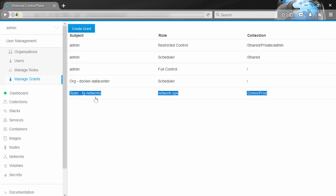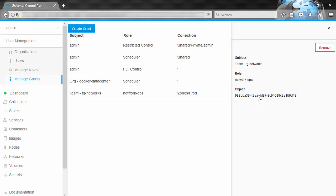So the TG Network team gets that network ops role to everything in the zones prod collection. Pretty powerful stuff. Now RBAC for nodes is similar, though it is a feature of Docker EE Advanced, so you will need an advanced license to unlock this.